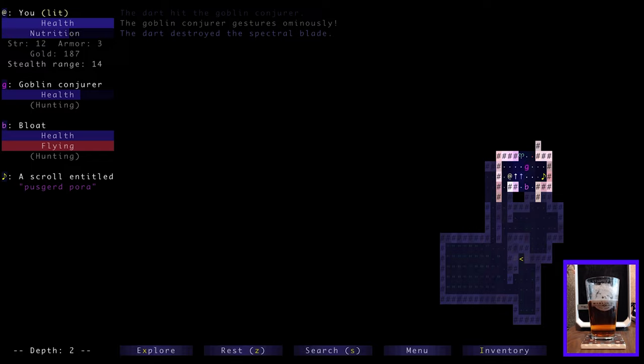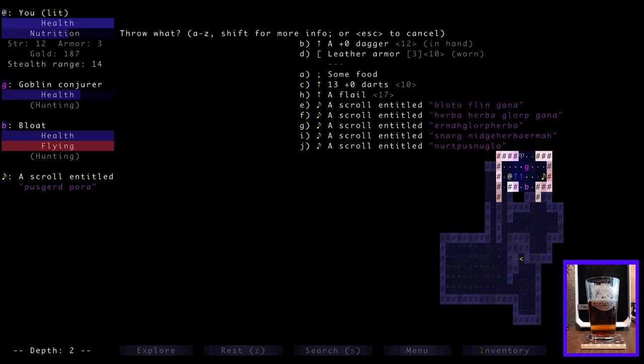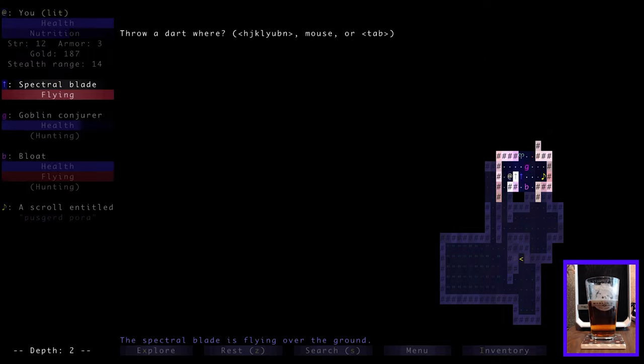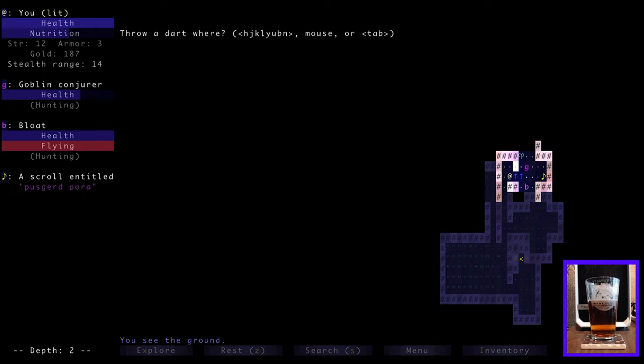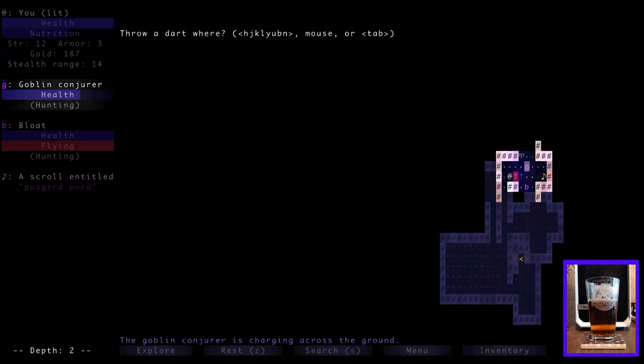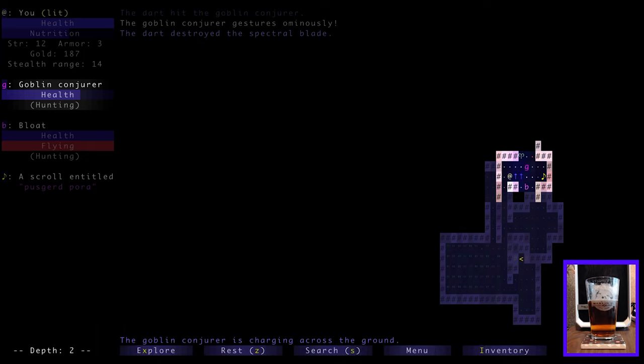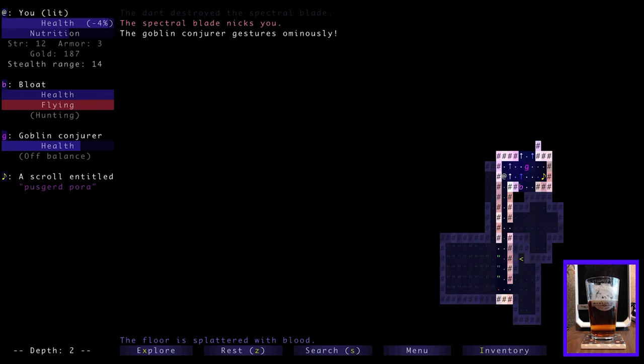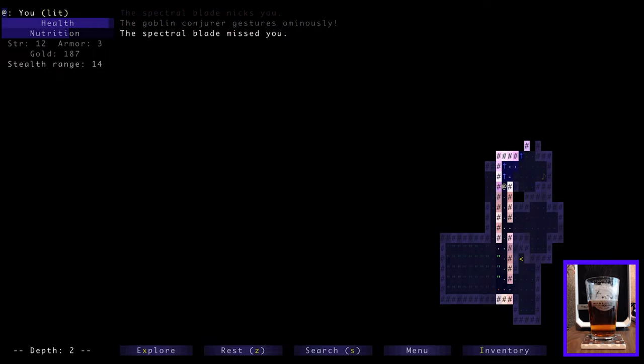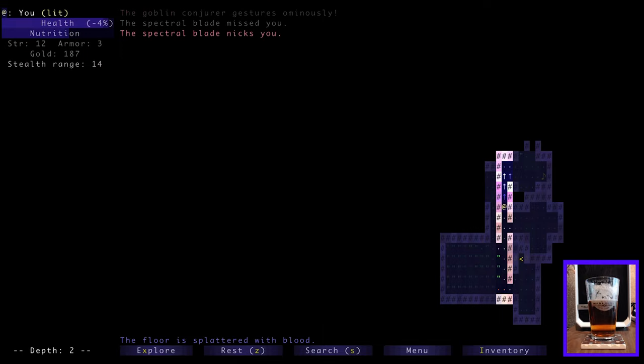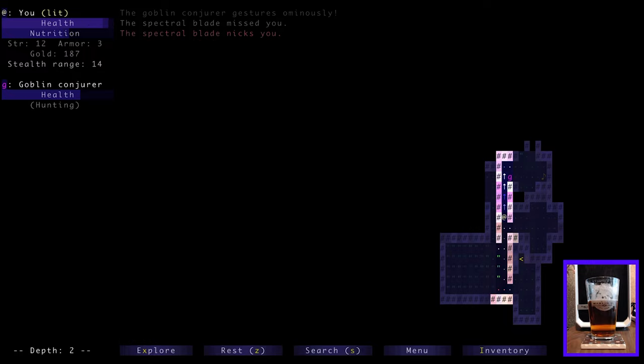I don't know. Should we run? Can we attack the spectral blades? Why don't we, let's throw one more dart. Maybe. Sure. Let's try it. Throw. Dart. And he's charging at us. So I don't know if we. I think if we throw at where he is now. By the time the dart reaches that spot. He will be. He won't be at that spot. I think. So let's. I'm just going to cancel that. I'm going to run. The spectra blade nix you. Yeah. Let's run back down the hallway. They're right on our tail. Those blades.